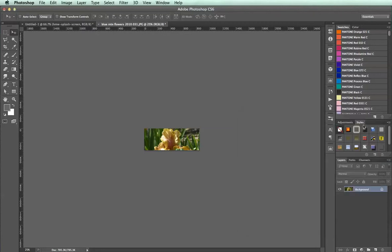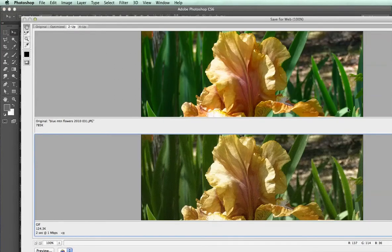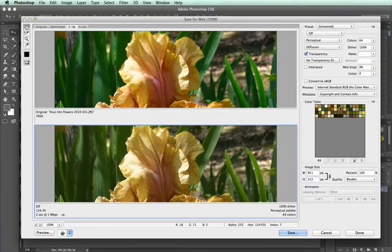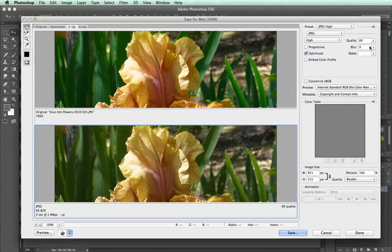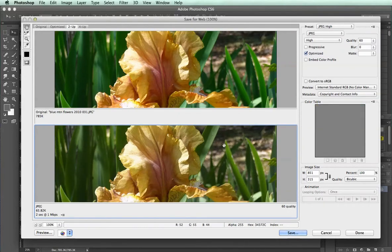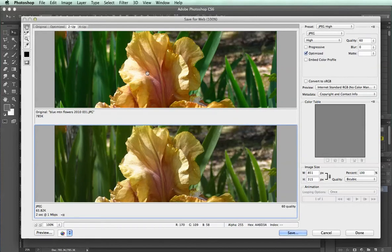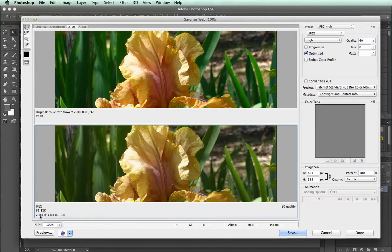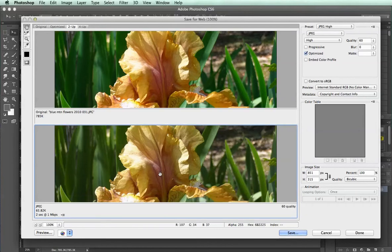All I need to do now is go to Save for Web. Change my settings to JPEG, which is the most typical format. Change my quality settings — you'll see two images here: the top one being the original and the bottom one being the JPEG. You'll see the file size here: this is 65 kilobytes, which is much better than 22.9 megabytes. This last number says two seconds at one megabit per second — that's how fast it would download at a typical broadband connection speed.